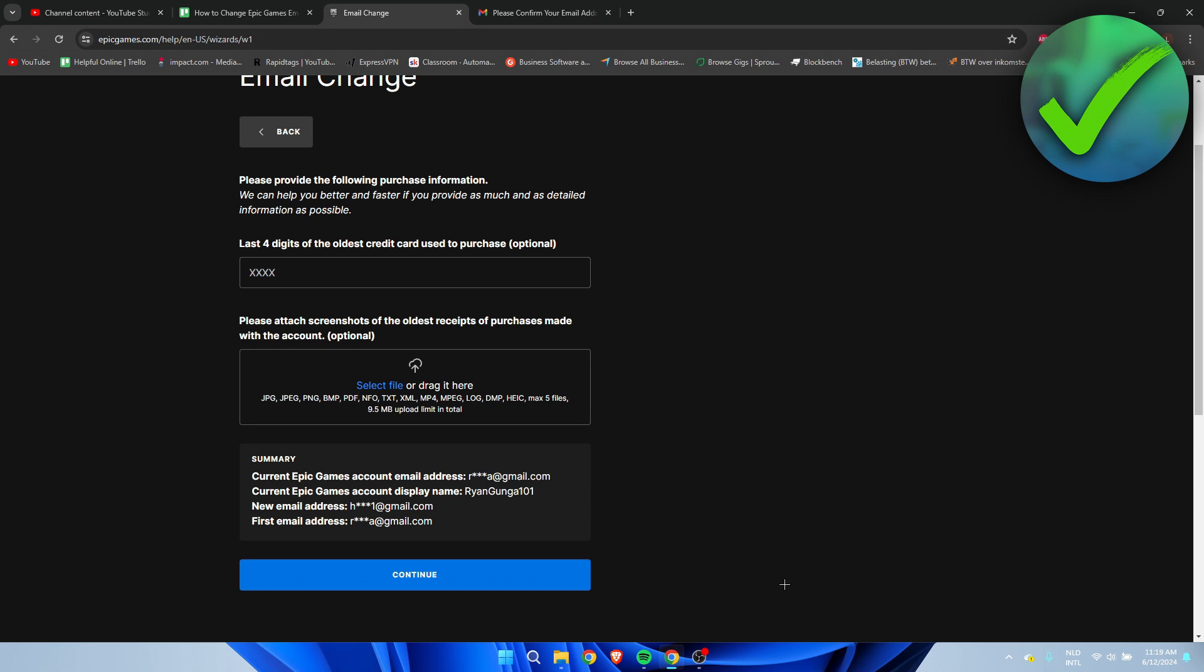The last step is to click on Continue, and hopefully they'll get back to you as fast as possible and be able to change your email. That is how to change Epic Games email without verification.